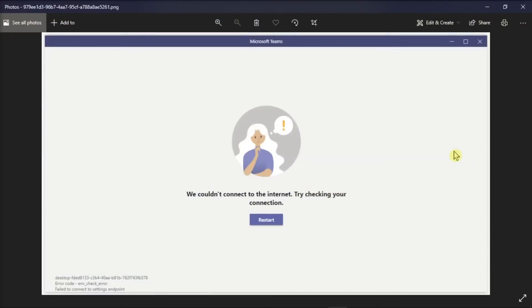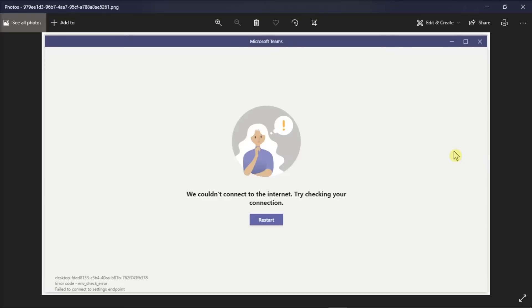Microsoft Teams is one of the first applications open for many users out there. However, the application may show some connection issues like this. Now to fix this, here are eight methods you can try to fix this problem.